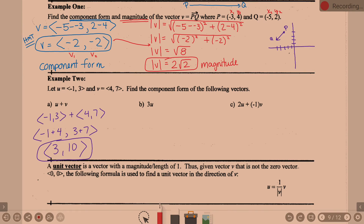Part B: find 3U. Distribute the 3 into U. U is <−1, 3>, so we multiply 3 times negative 1 and 3 times 3, giving us <−3, 9>.